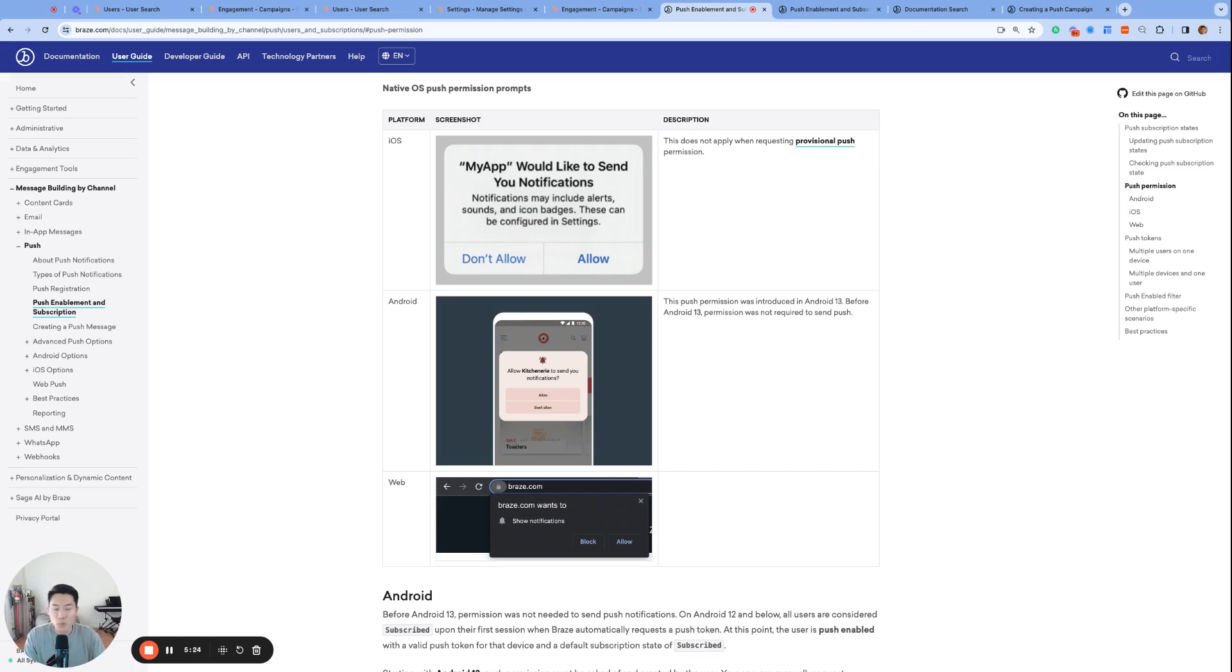So both filters will still only be able to send to the same eligible users, but the push enabled filter will give you a more accurate estimate of the number of eligible recipients of your push campaigns.